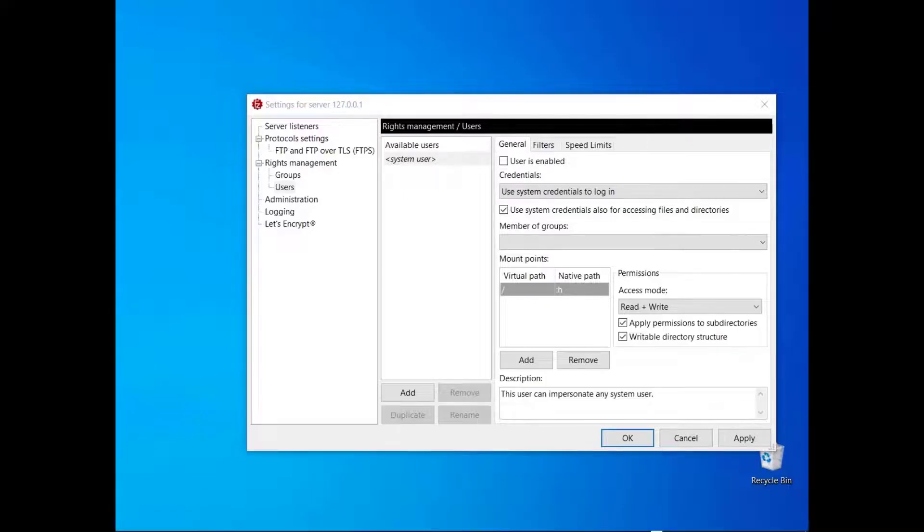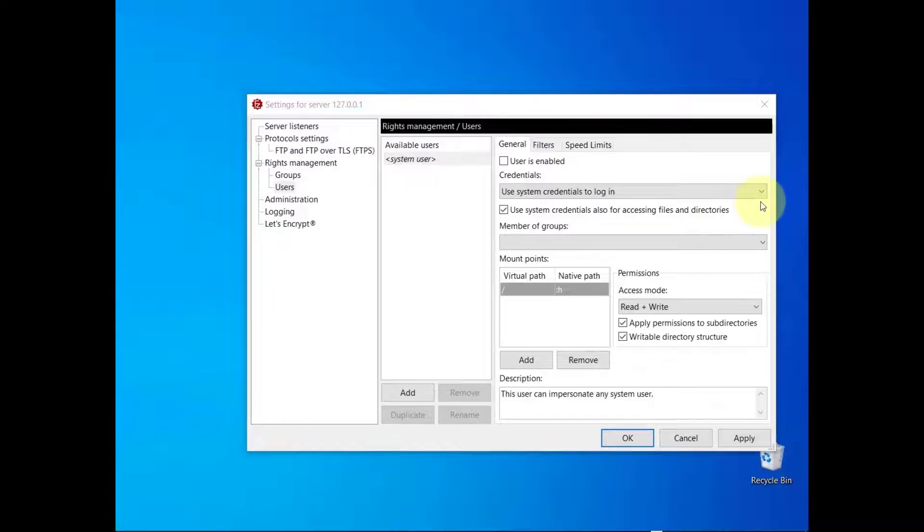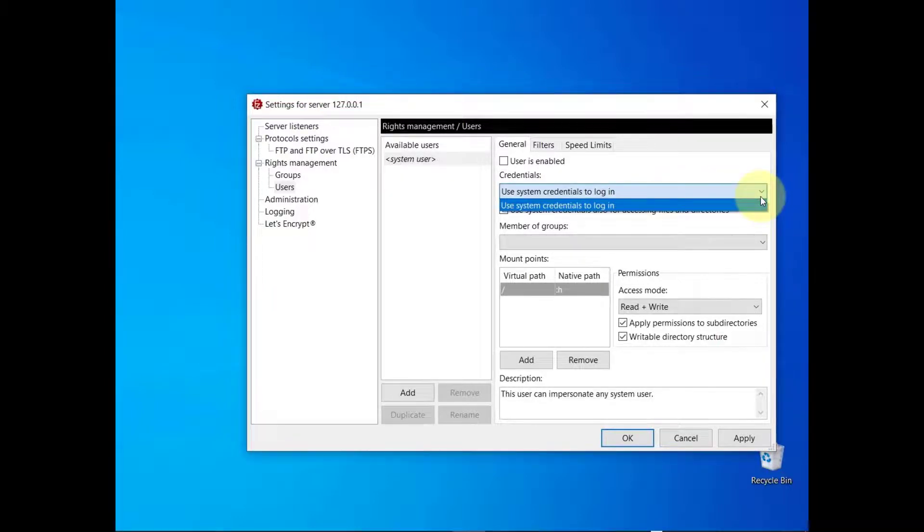When you create a user, you can use the special user called system user. The system user can impersonate any user already available on the operating system. In this case, you can only use system credentials to log in. System credentials consist of a username and a password of a local user.